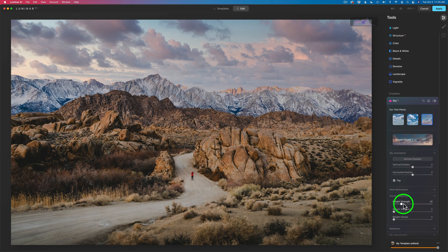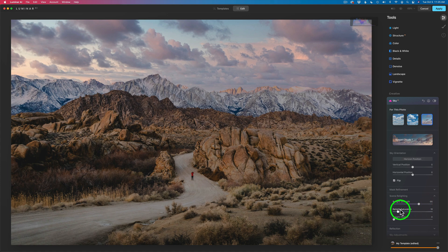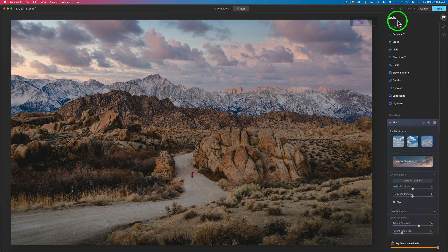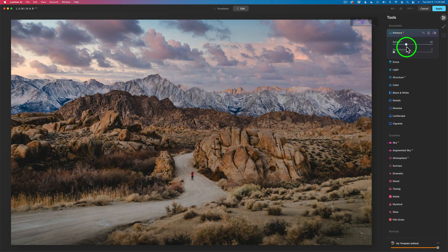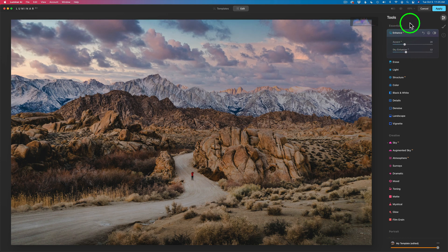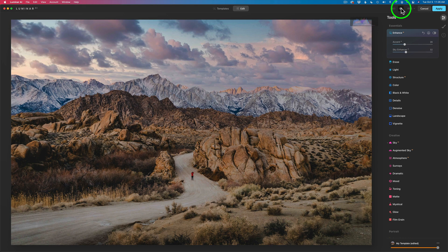I'll open up Scene Relighting and relight here a little bit — I think it's going to help. Yeah, I think somewhere around there. Let's try the relight saturation — maybe just a little wee bit of that. Everything else looks pretty good. I'm going to jump right up to Enhance AI. Give it a little bit of Accent AI — I think a little bit of that. Sometimes a little of this goes a long way. How about a little sky enhancer? Maybe just a little sky enhancer. Here is the before and here is the after. I like it — I think I'm going to be happy with that. I'll go ahead and click Apply and that'll send us back into Photoshop.